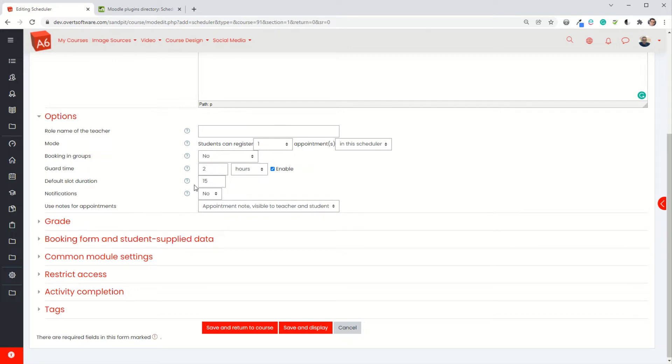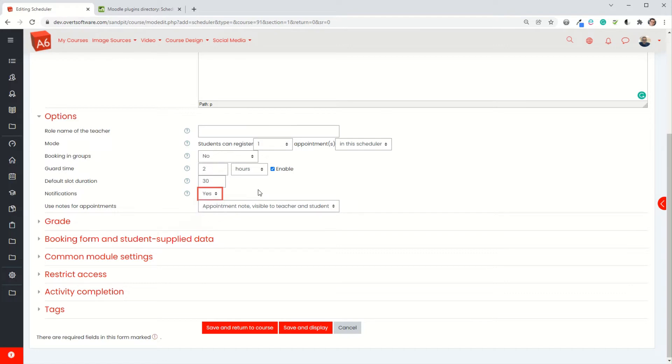You could set the default slot duration. I'll just change mine to 30 minutes. I'm going to turn notifications on so the emails get sent both to me as the teacher and to the students when a booking is made.